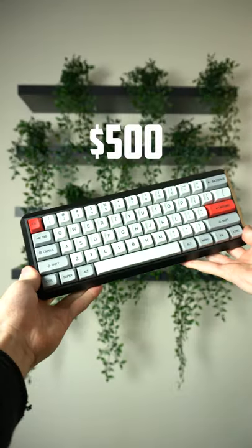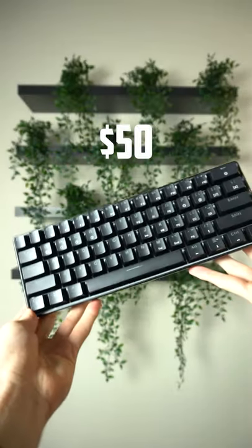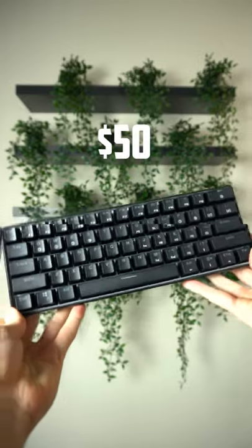This is my $500 custom keyboard I built, and this is a standard $50 gaming keyboard. Let's see how their typing sounds compare.